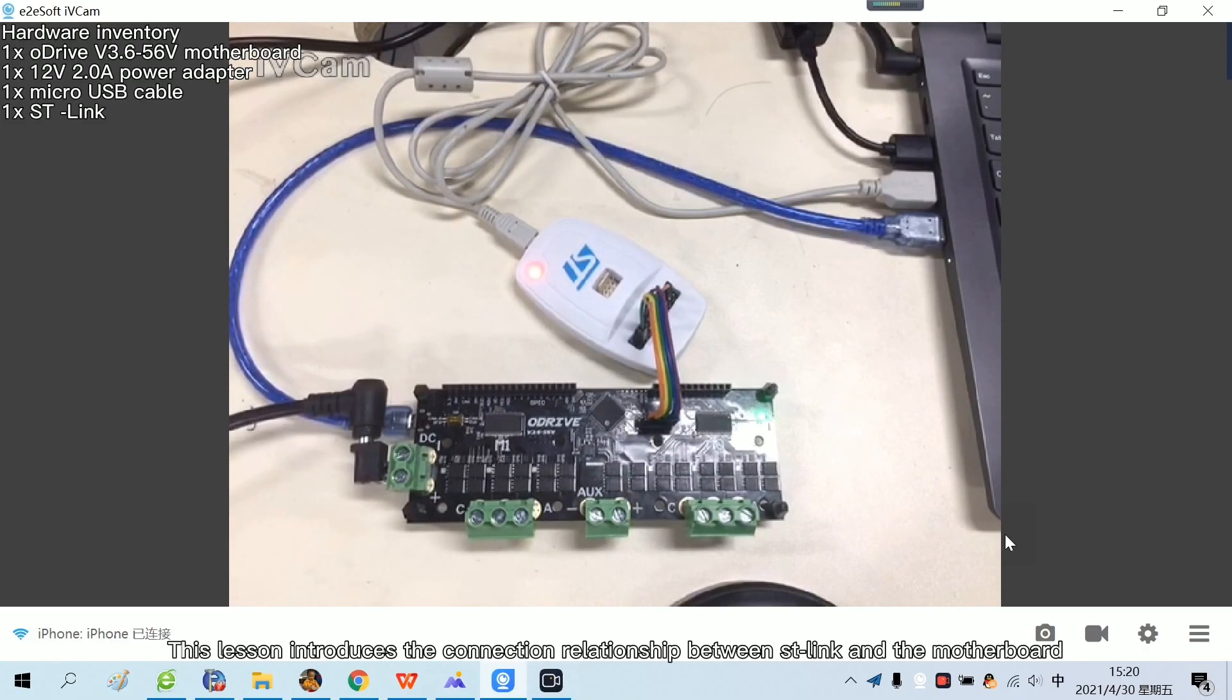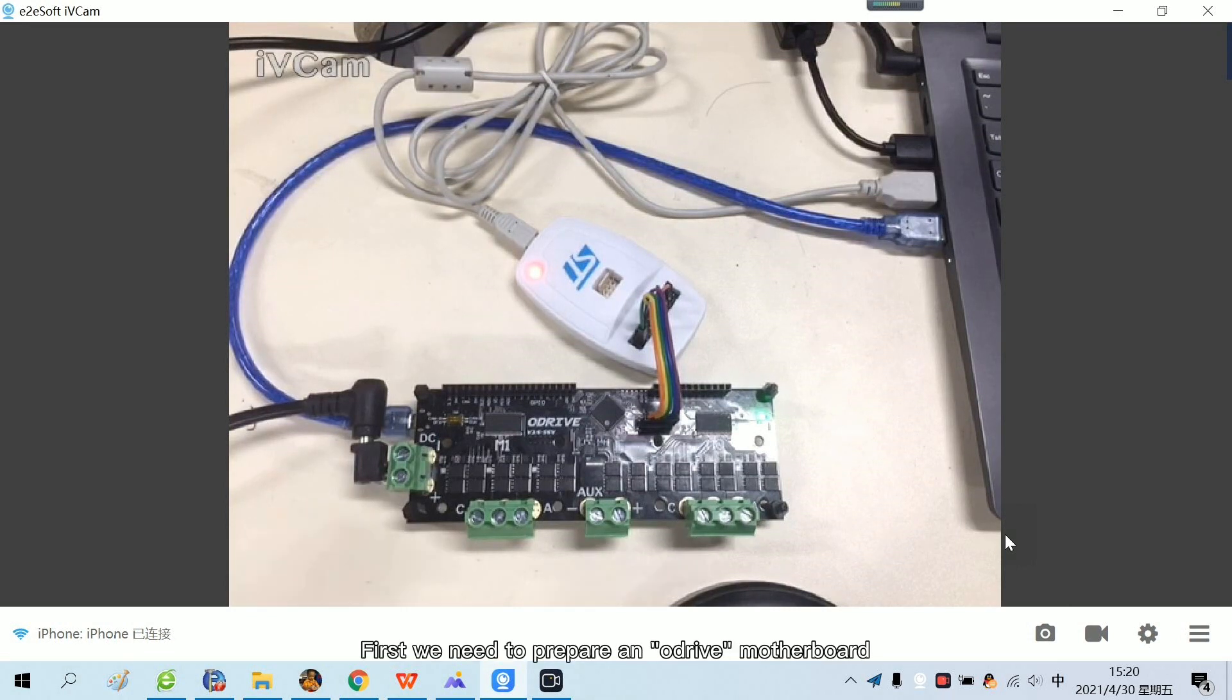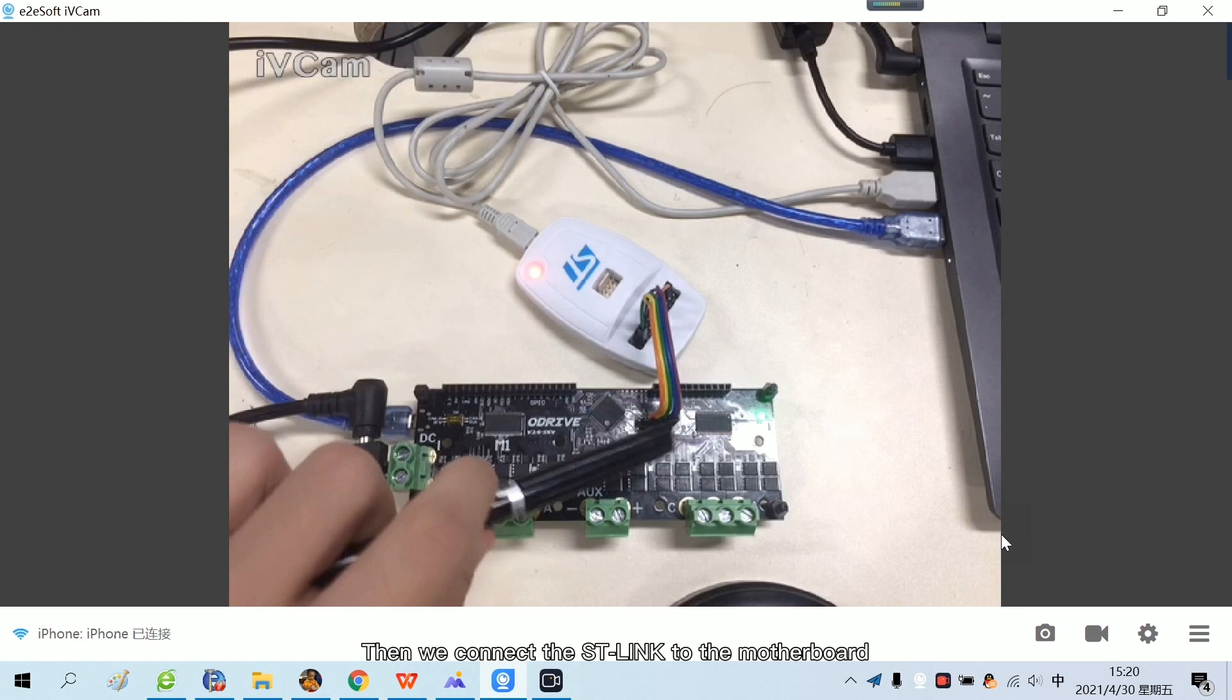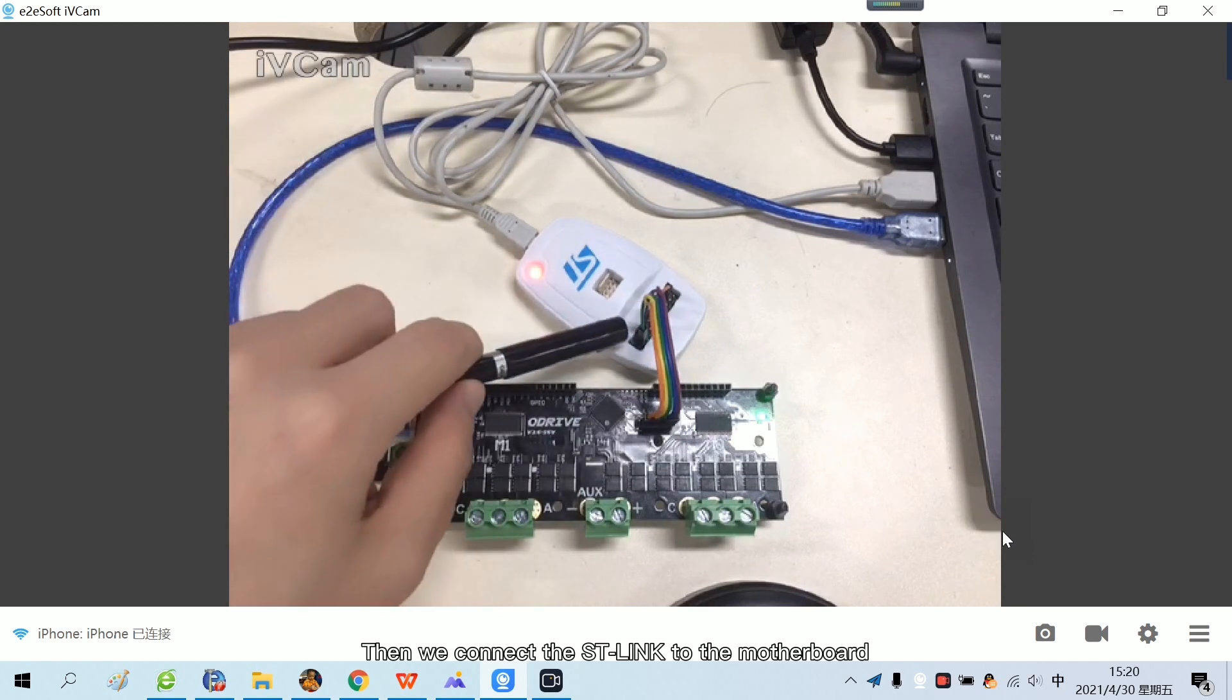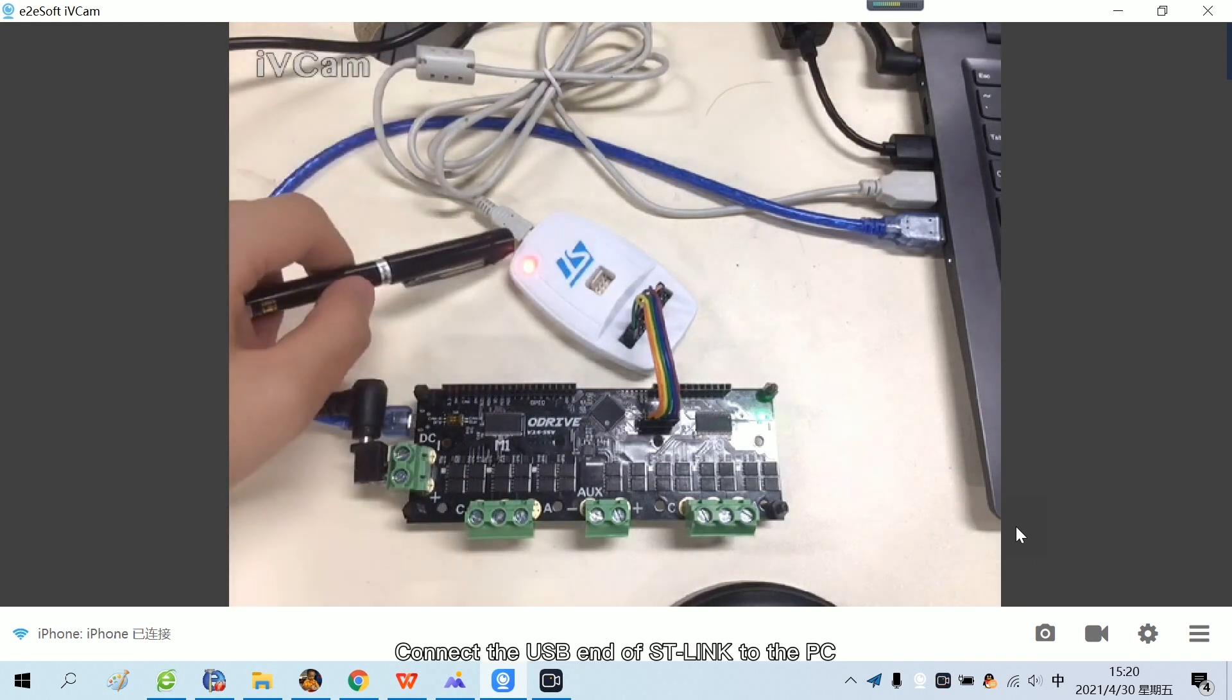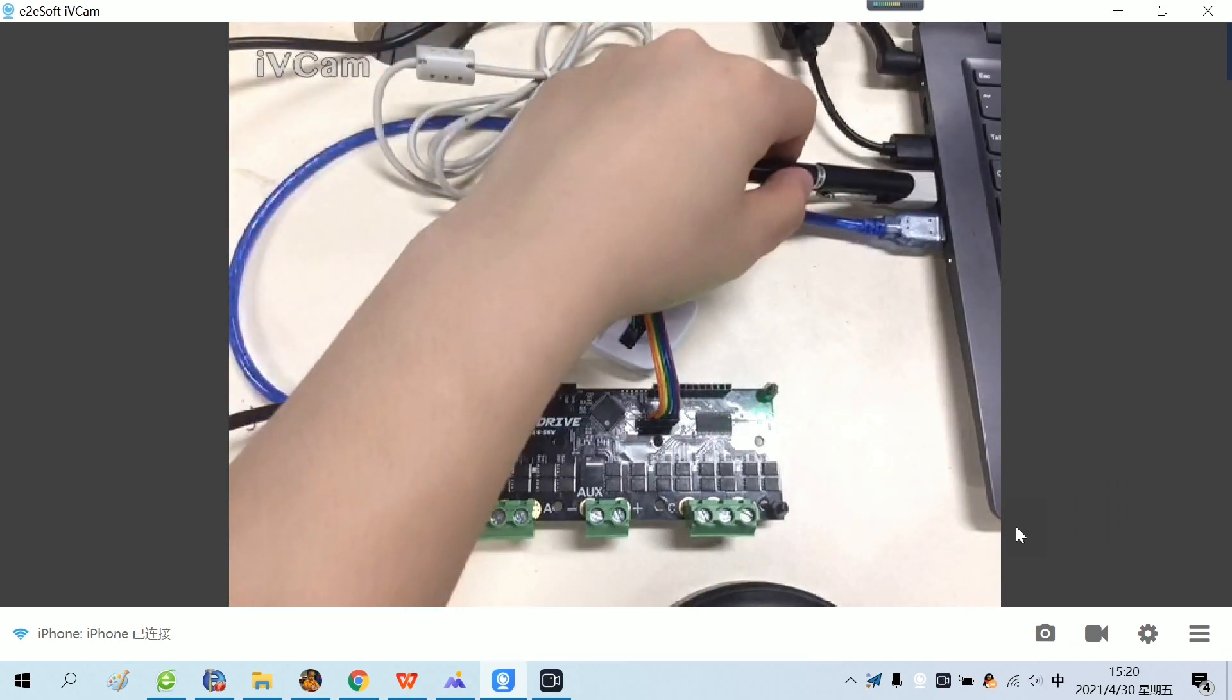This lesson introduces the connection relationship between ST-Link and the motherboard. First we need to prepare an Adrive motherboard. Then we connect the ST-Link to the motherboard. Connect the USB end of ST-Link to the PC.